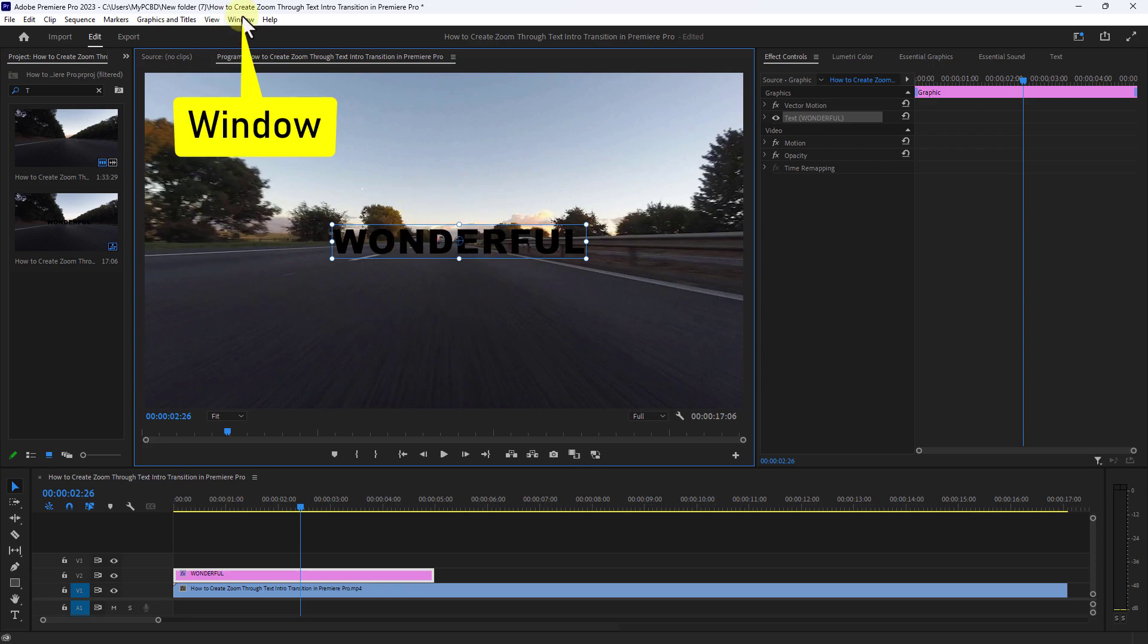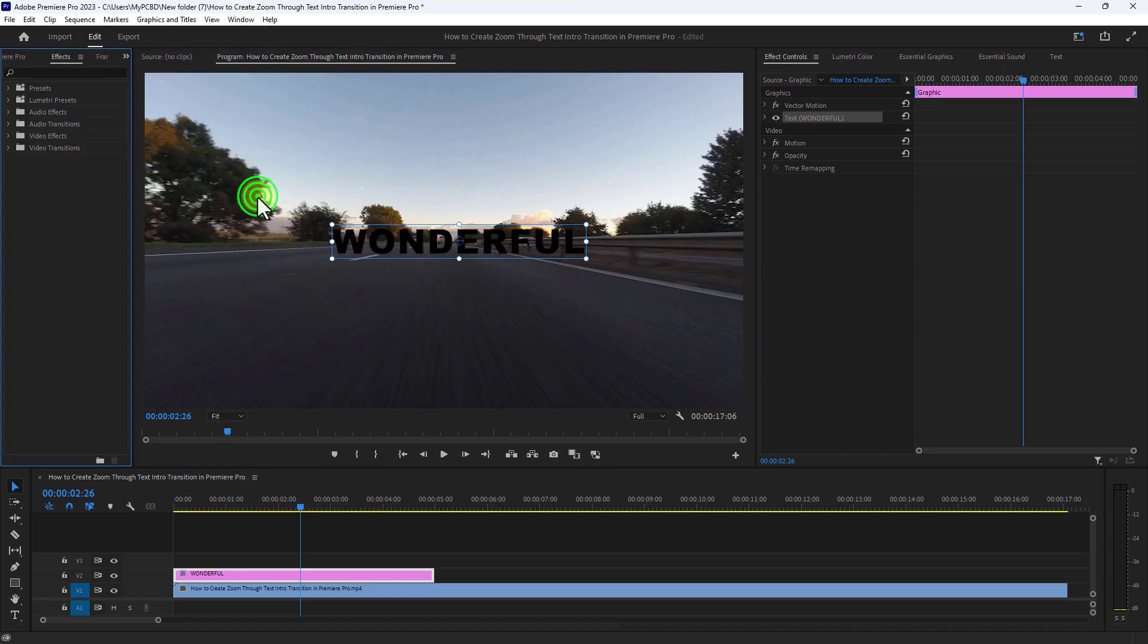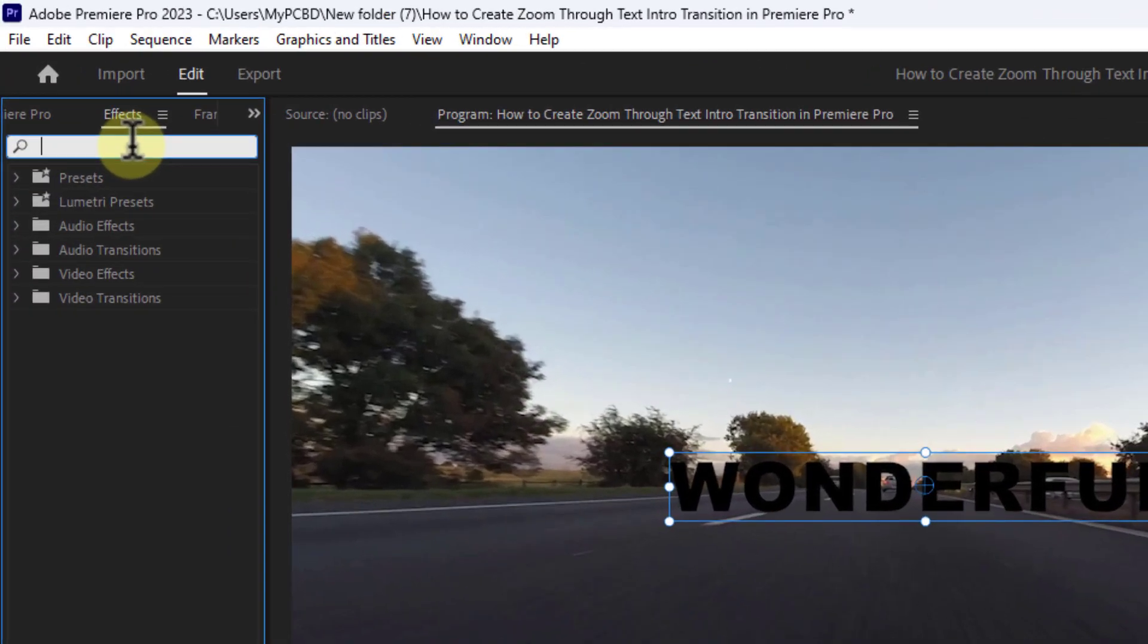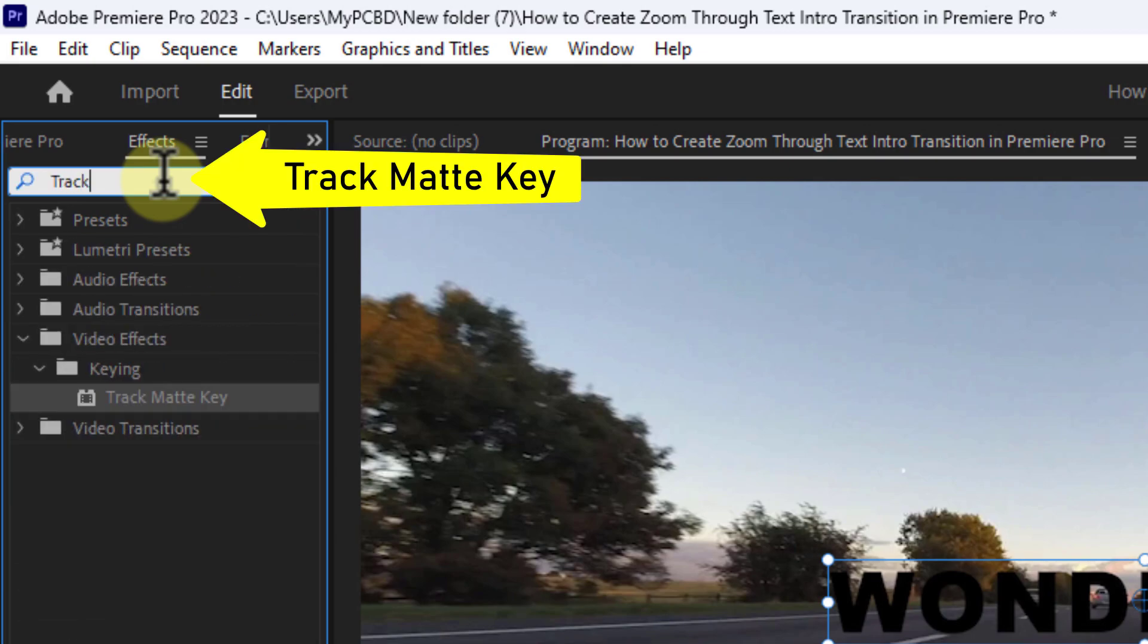Click on Window from the menu bar, click on Effects, go to the Effect search box, and type 'Track Matte Key'.